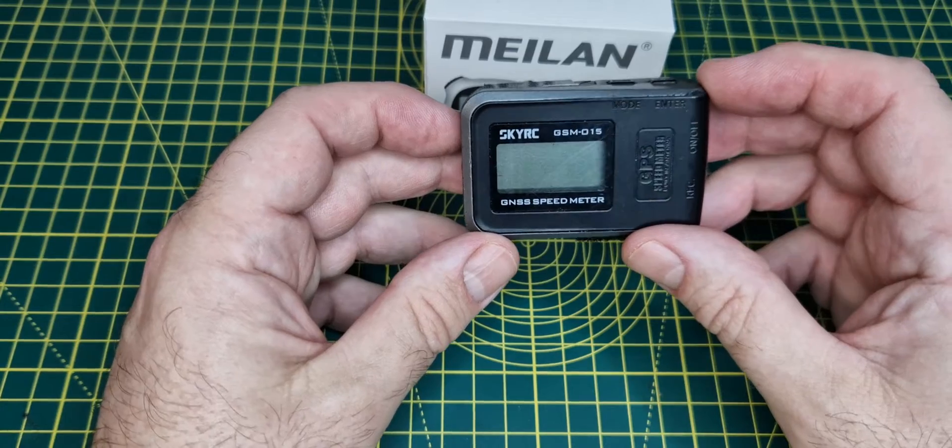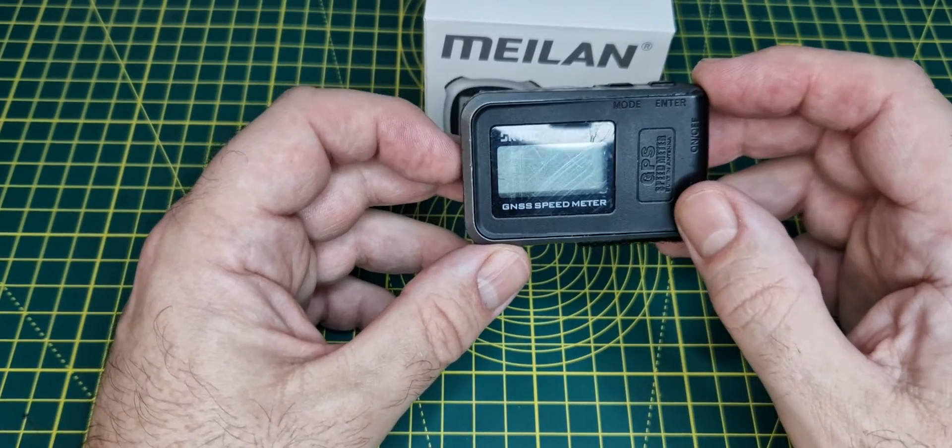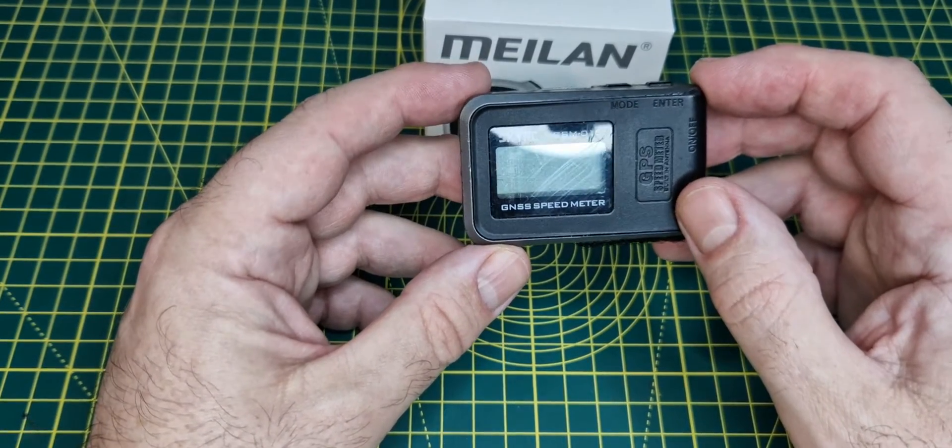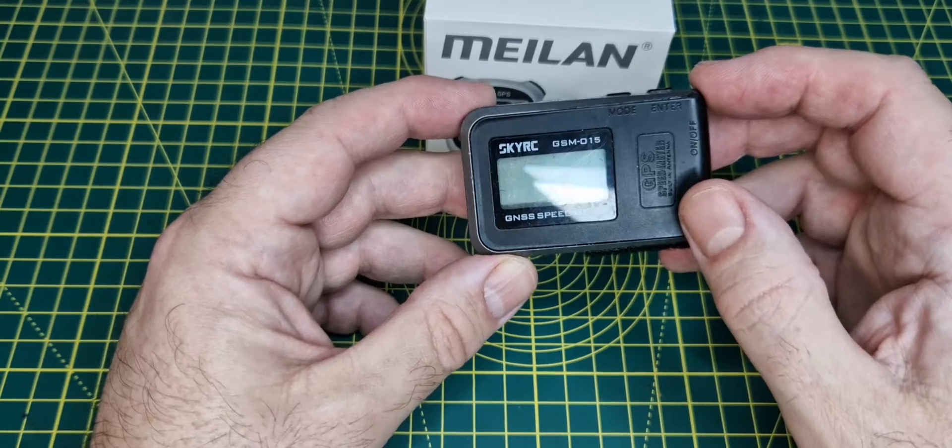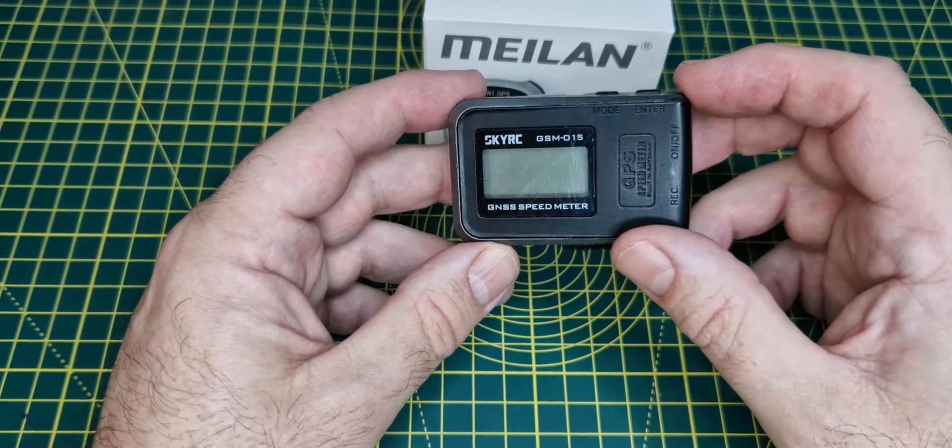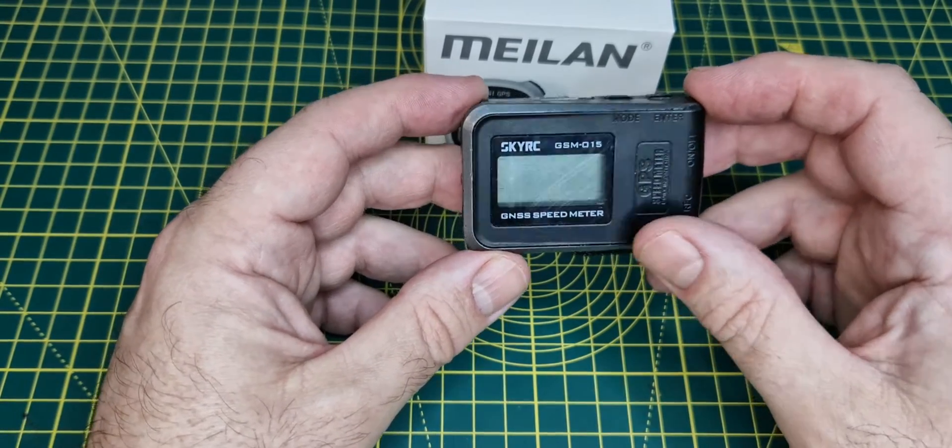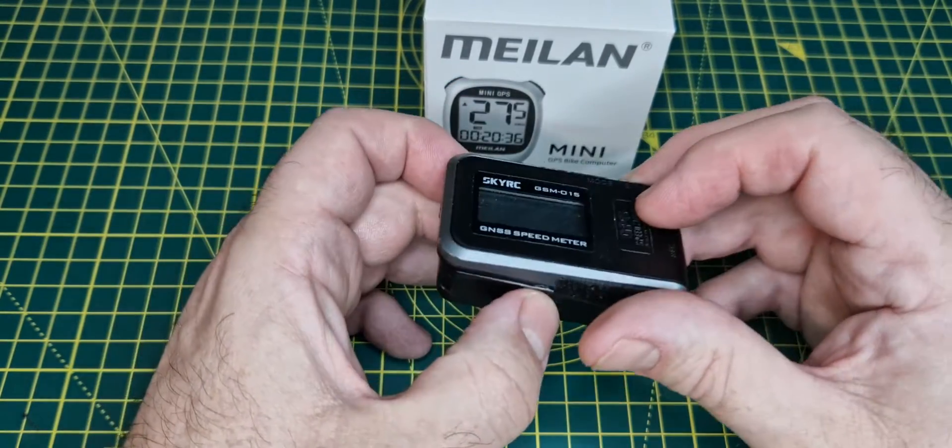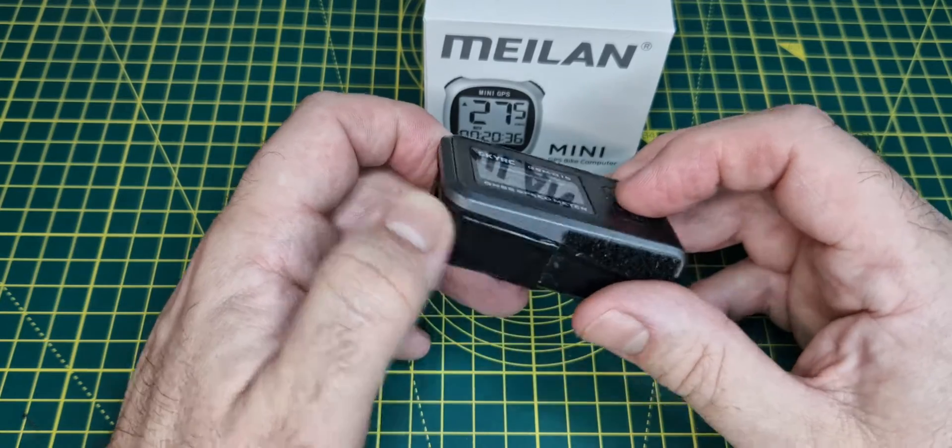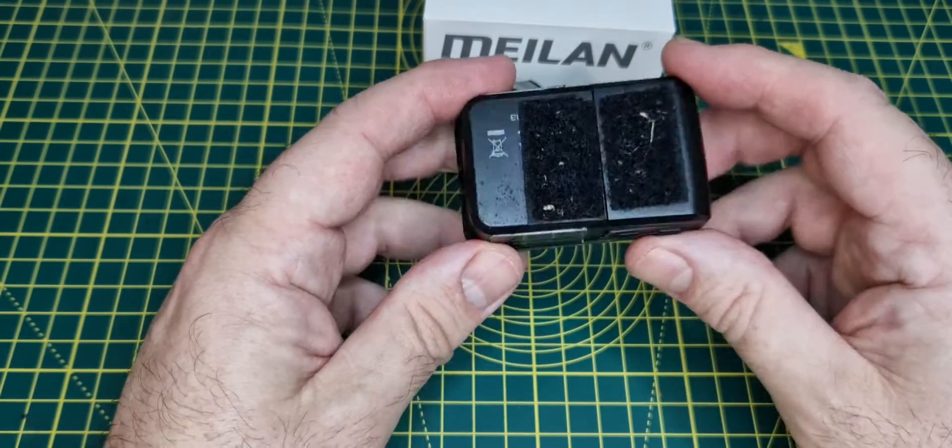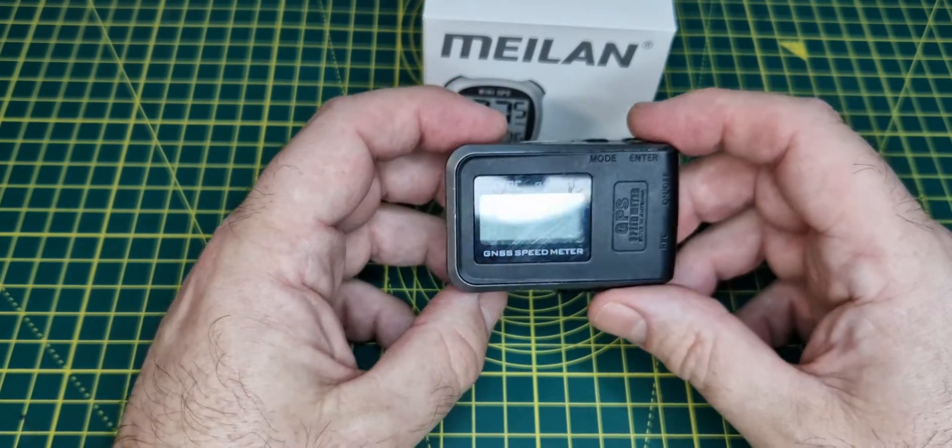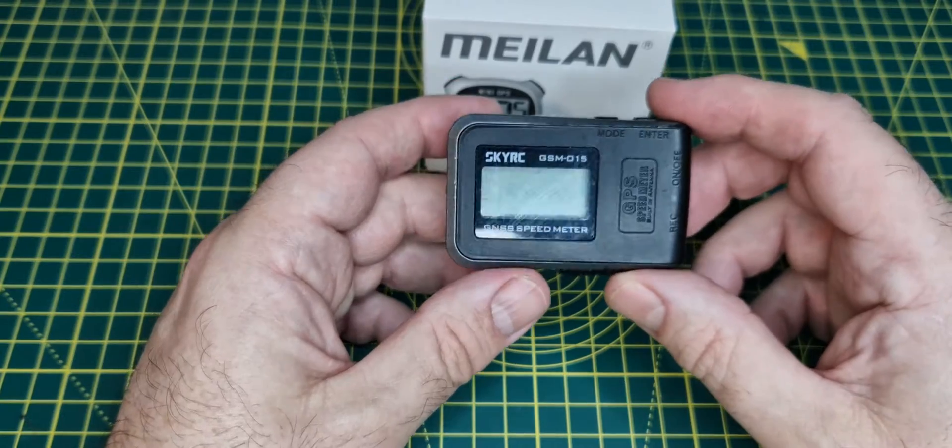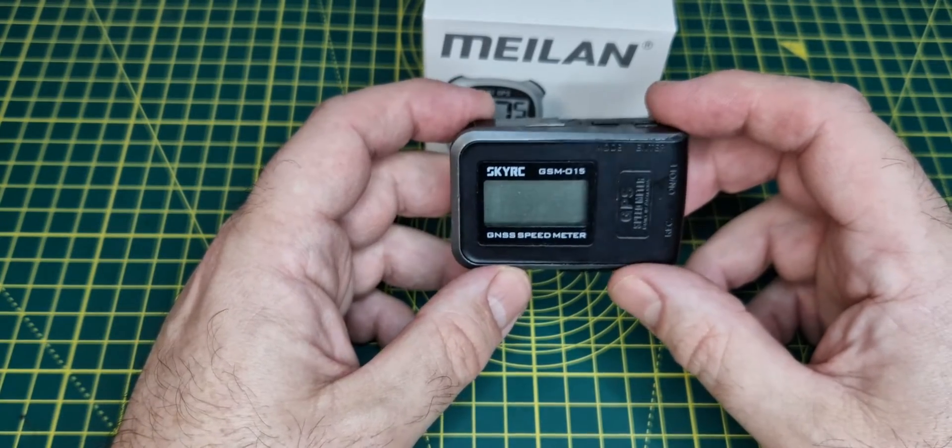I have been using the Sky RC GSM-015 GNSS speed meter GPS speed meter with different networks. I bought this when it was on offer on Banggood and got a really good price on it.